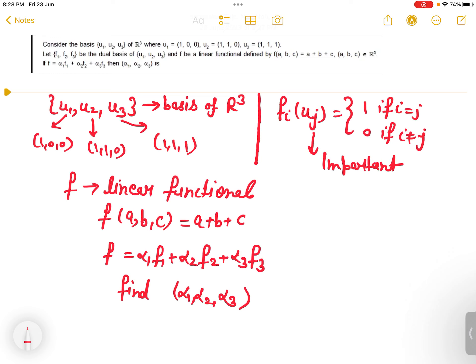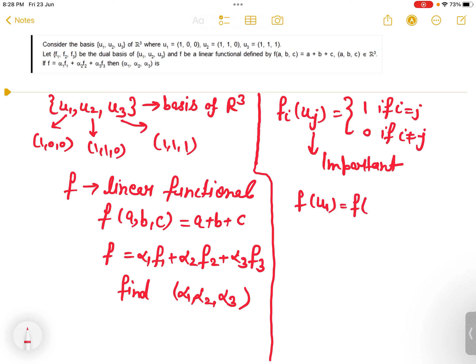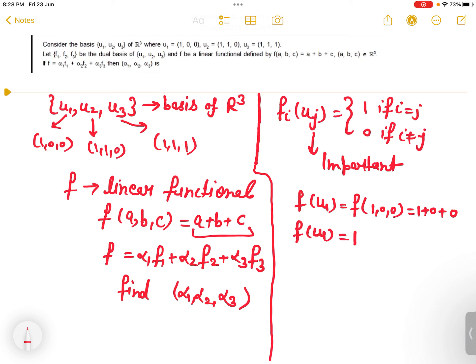Now we need to use this identity. Let's compute f(u1). U1 is (1,0,0), and the function is defined as f(a,b,c) = a + b + c. So here a=1, b=0, c=0, which gives us 1 + 0 + 0. Therefore f(u1) = 1.